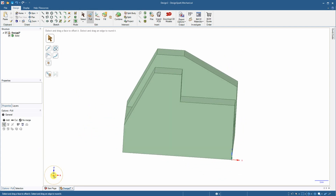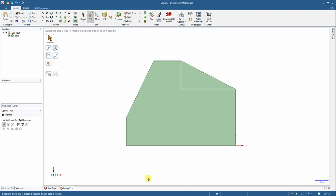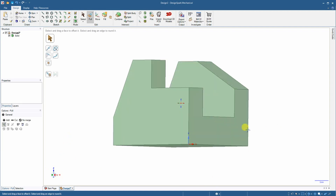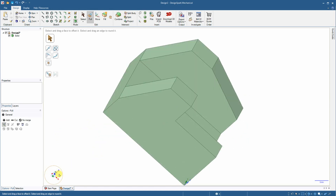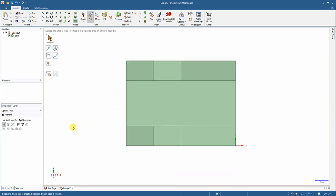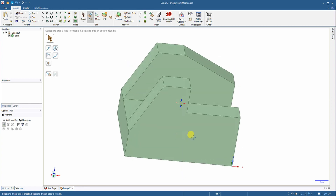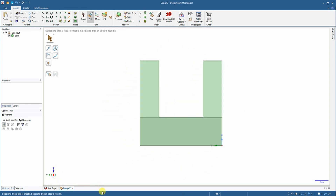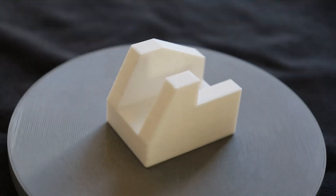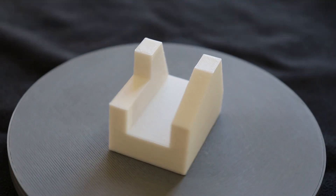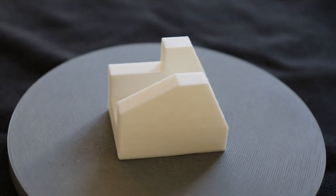Let's see the views. This is the front view, this is the view from the right side, this is the view from the top, this is the view from the left side. And this is the 3D printed object on the rotating plate.